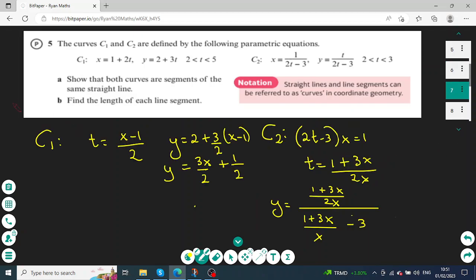The next exercise involves two curves C1 and C2, both defined by parametric equations. We need to show that both curves are segments of the same straight line. To do this, we find the Cartesian form of each curve and show they produce the same equation. For curve 1, we make t the subject: t equals (x minus 1) over 2, and by substitution into the second equation we get y equals 3x over 2 plus one half.